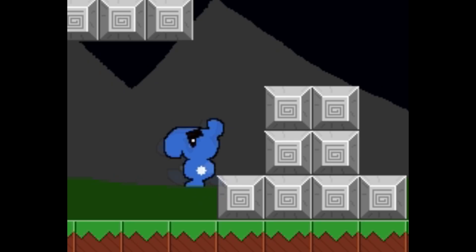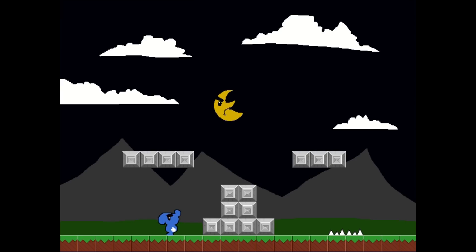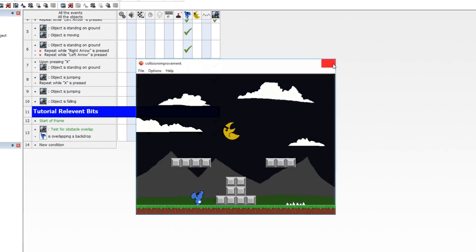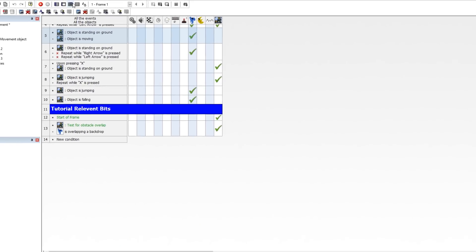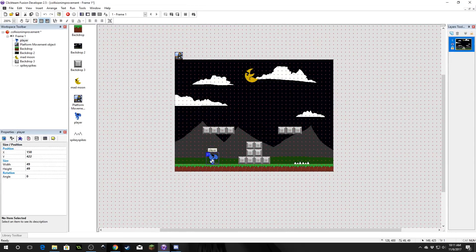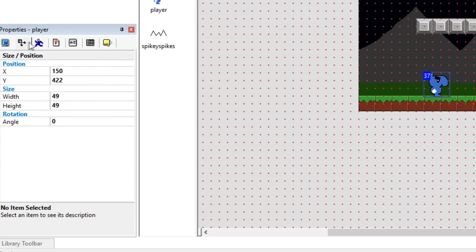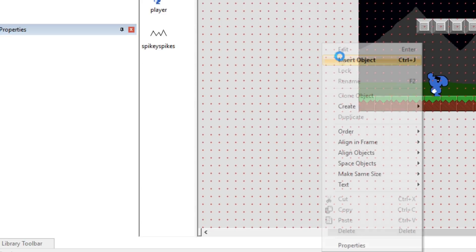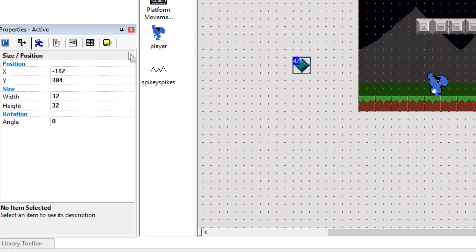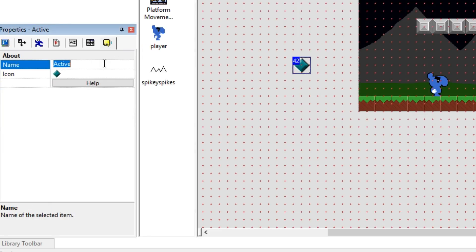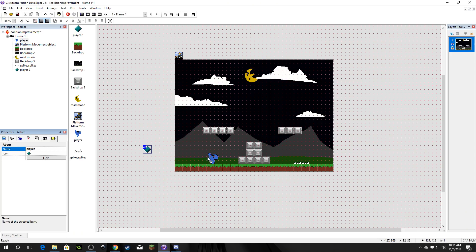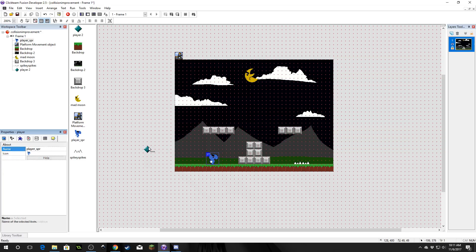So the way we get around that is by using a hitbox. Let's go ahead and do that now — let's make a hitbox. So let's check the size of our sprite, which is 49 by 49. So I'm going to create an active object and I'm just going to call this player. Now I know this is already called player, so we're going to rename this to player underscore sprite, because this is just our player sprite.